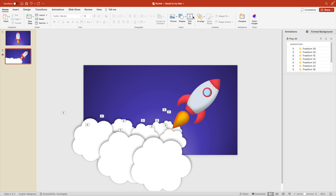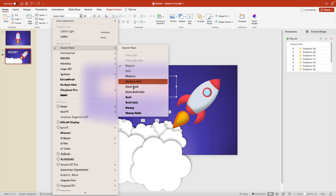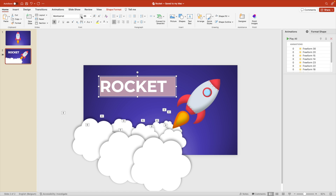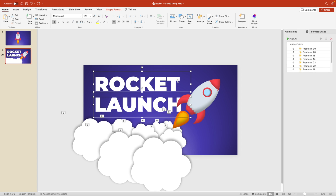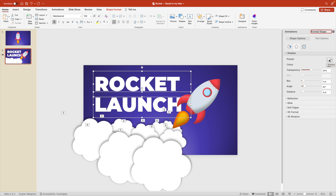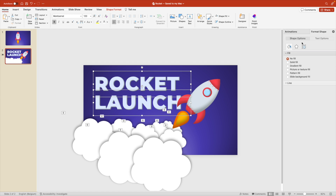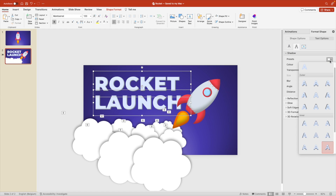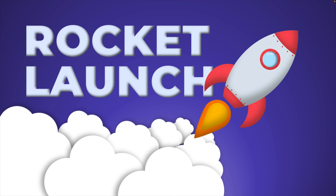If you want to add content, add a text box — for example 'Rocket Launch'. Use a bold font like Montserrat, make it white, increase the size to around 120, and set to heavy weight. Select the text, send it to back, and in Text Options add an inner shadow effect. Make the text white or a very light blue to match the slide. Reduce transparency and add a small blur — this gives a paper cutout effect, which makes quite a nice opening slide for a presentation.